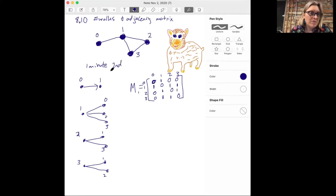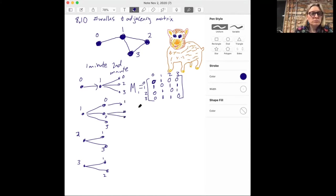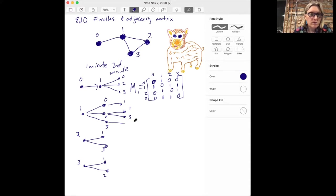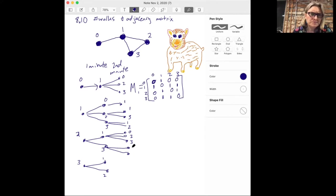Let's look at what happens in the second minute. If the hamster starts at zero and goes to one, it could then go to zero, two, or three. If it starts at one and goes to zero, it could only go back to one. If it starts at one and goes to two, then it could go to one or three. If it starts at one and goes to three, then it could go to one or two. You can start to see that even for this very simple graph with only four vertices, it's already kind of complicated to figure out all the different things the hamster can do in two minutes.